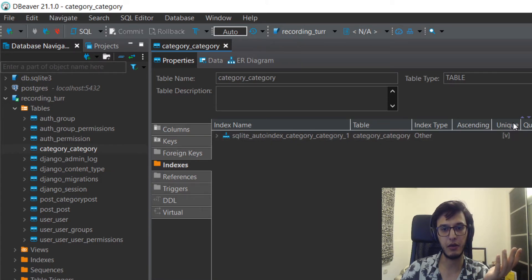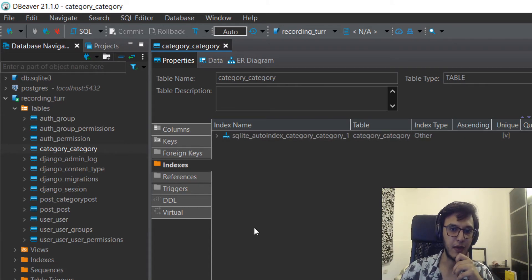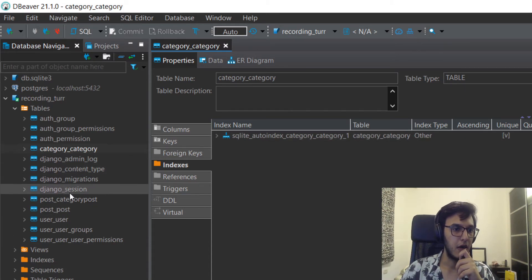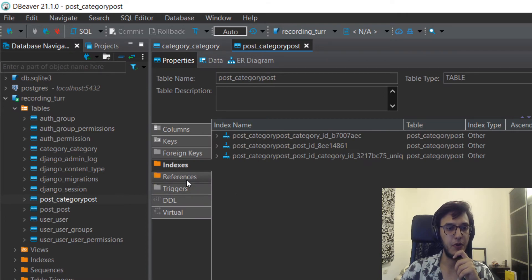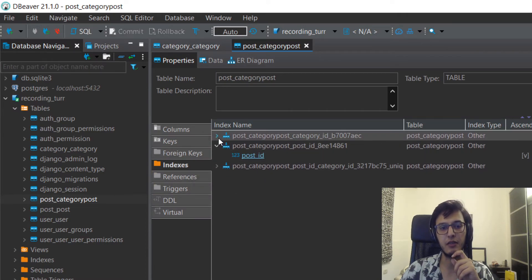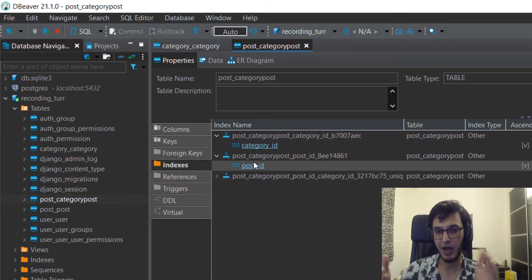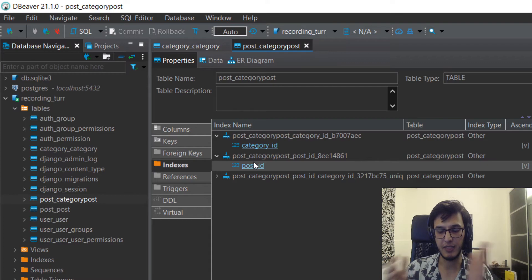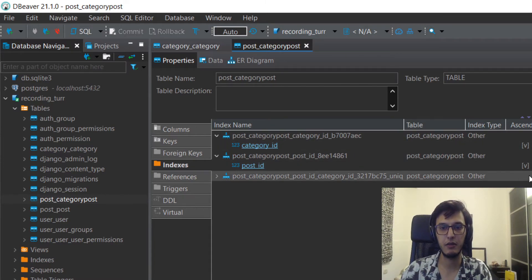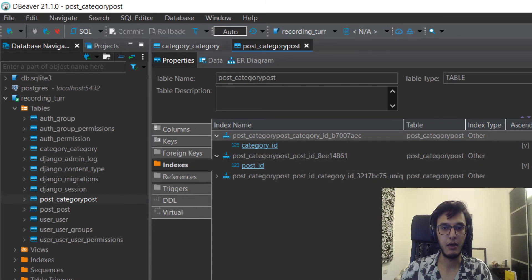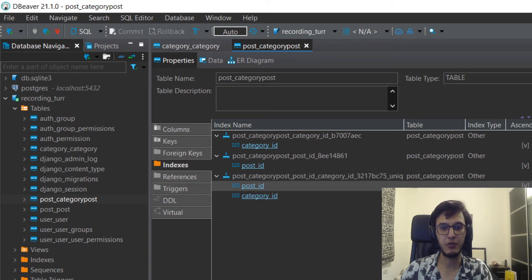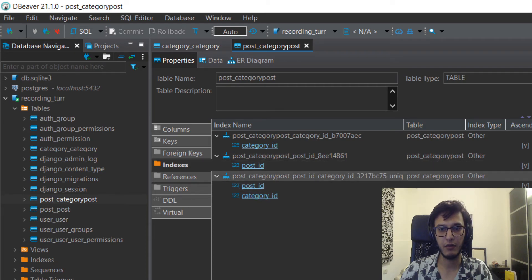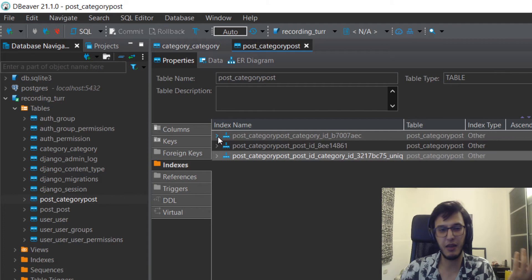And if you go to the indexes you will see this, we have this uniqueness index. As you can see, unique, this is like a check mark, not V. And if you go to the post category post you will see we have three indexes. By default each foreign key will have its own index as you can see, and it's not unique, but together these two are unique as you can see.